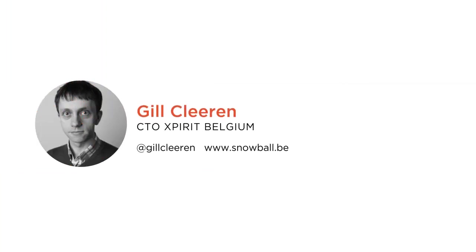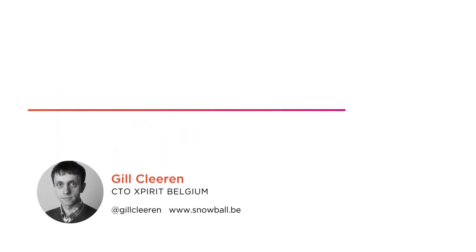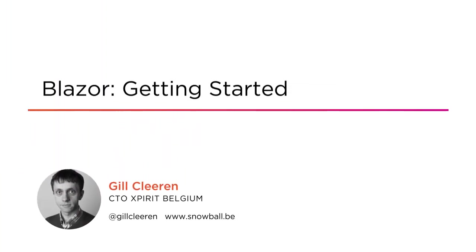Hi everyone, my name is Gill Cliren and welcome to my course Blazor Getting Started. I am the CTO of Xperit Belgium and help customers with web and mobile development.